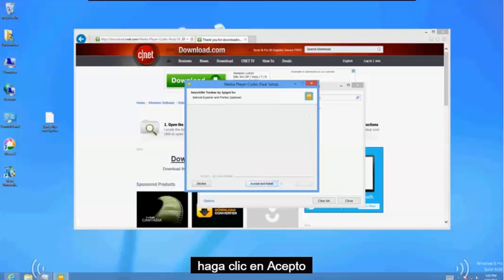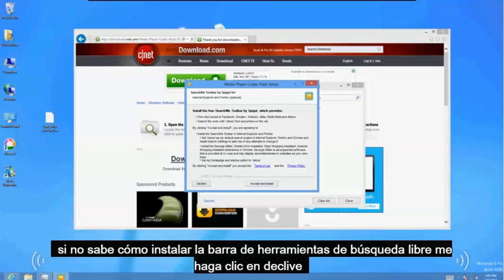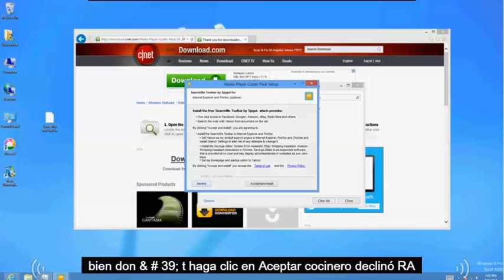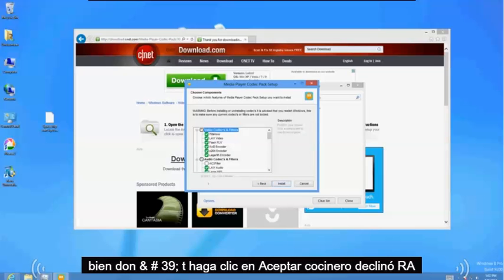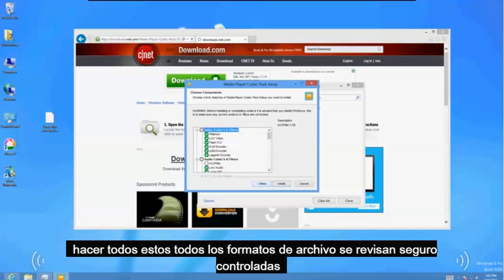Click I agree. If this comes up install the free search me toolbar, click on decline. Okay don't click on accept. Click decline.